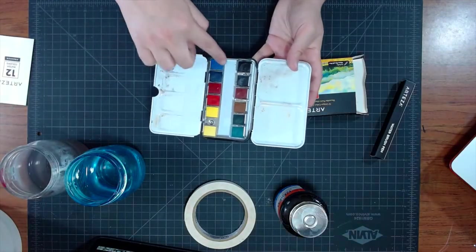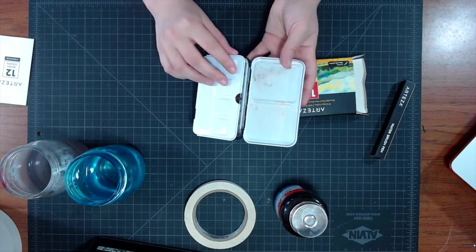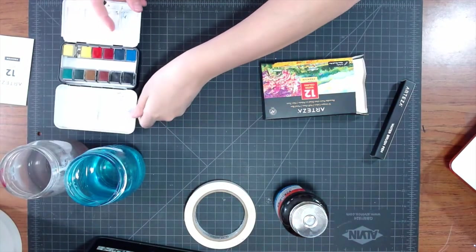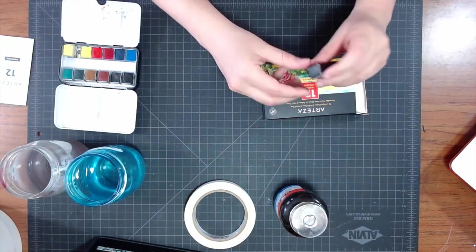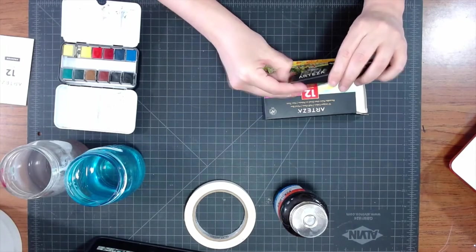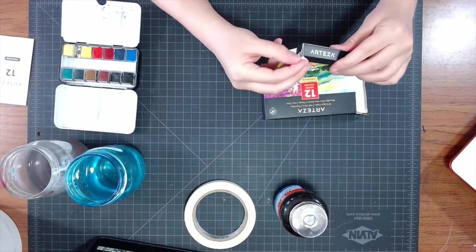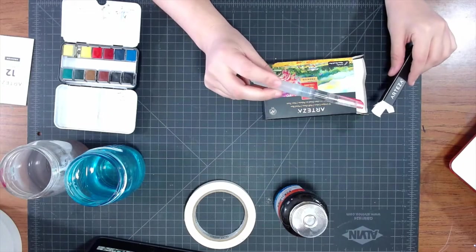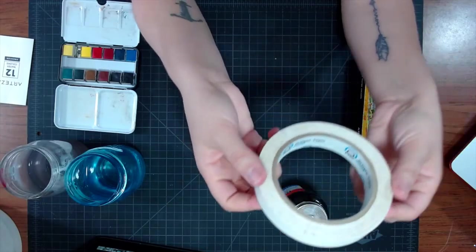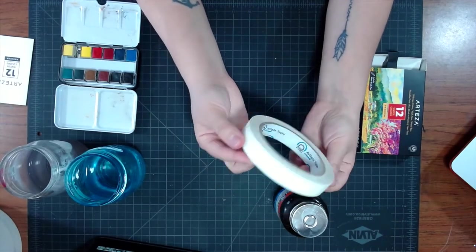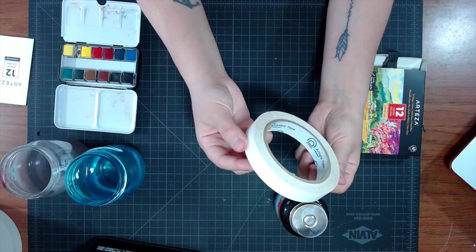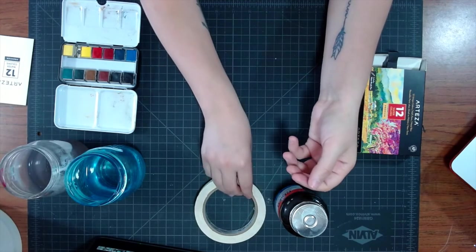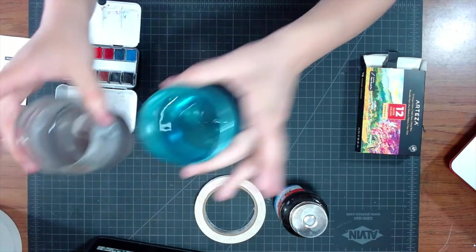I haven't used them a lot, but I'm definitely liking them so far, and it comes with this nice compact case with mixing trays, and it also comes with a small water brush, which I also really like. I won't be using it today, but it's not a bad all-around brush if you're on the go. Next up we have Art Tape to tape off the borders.